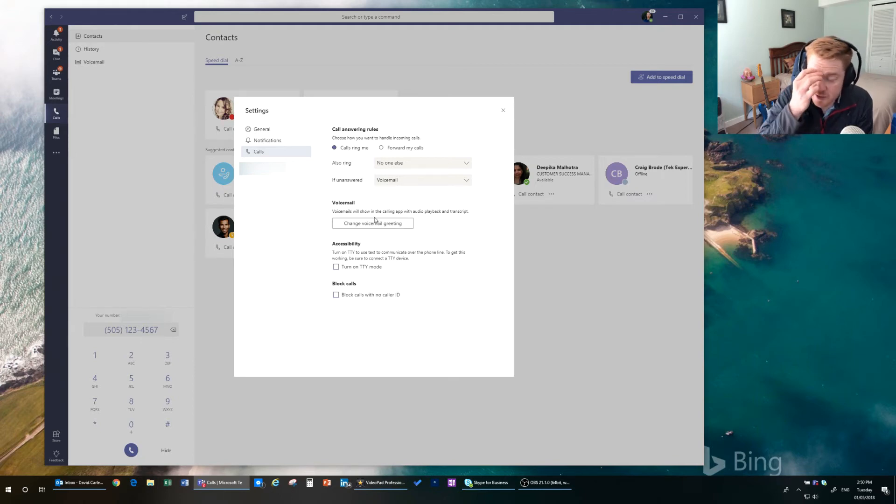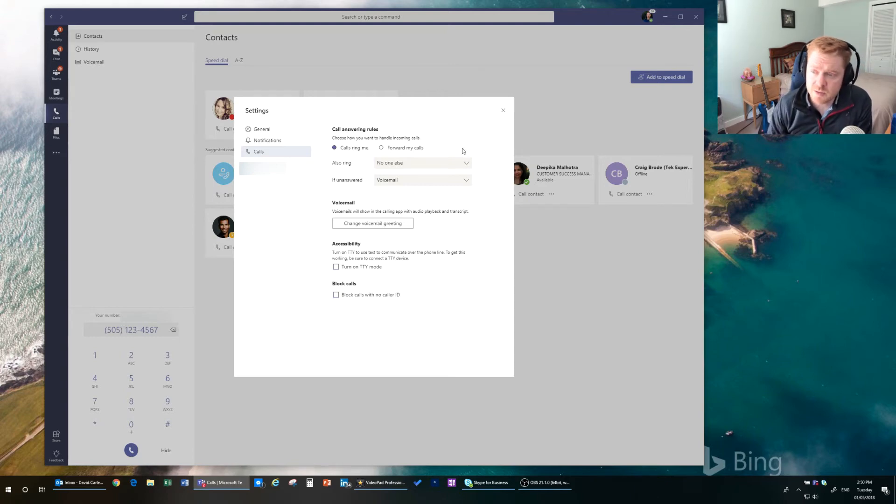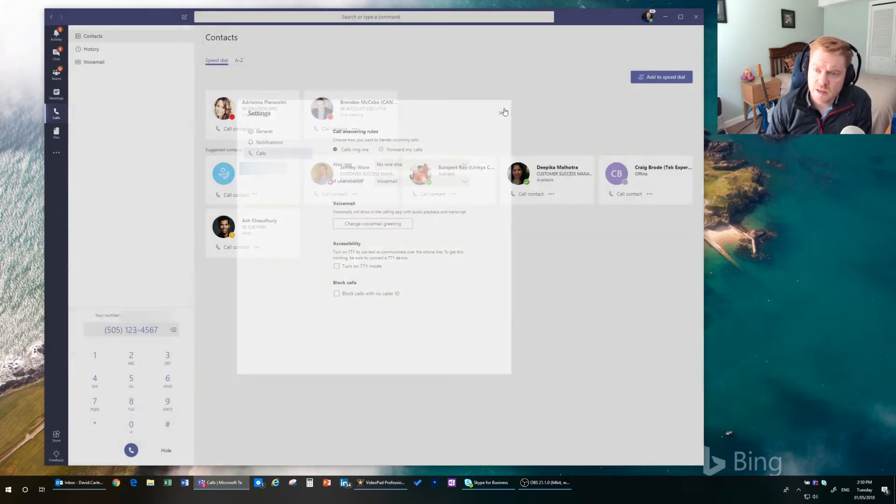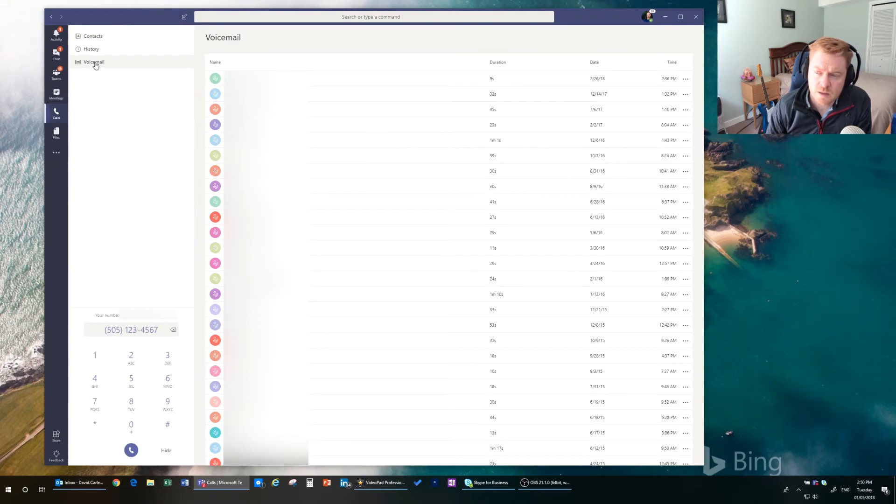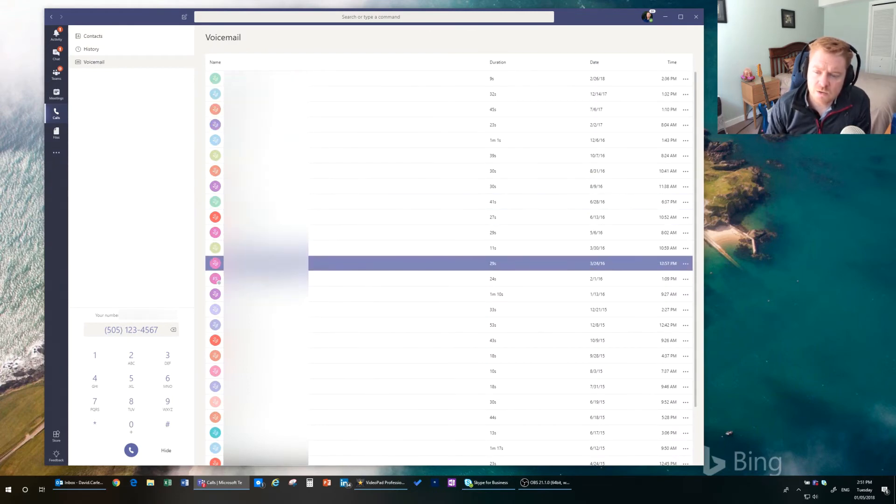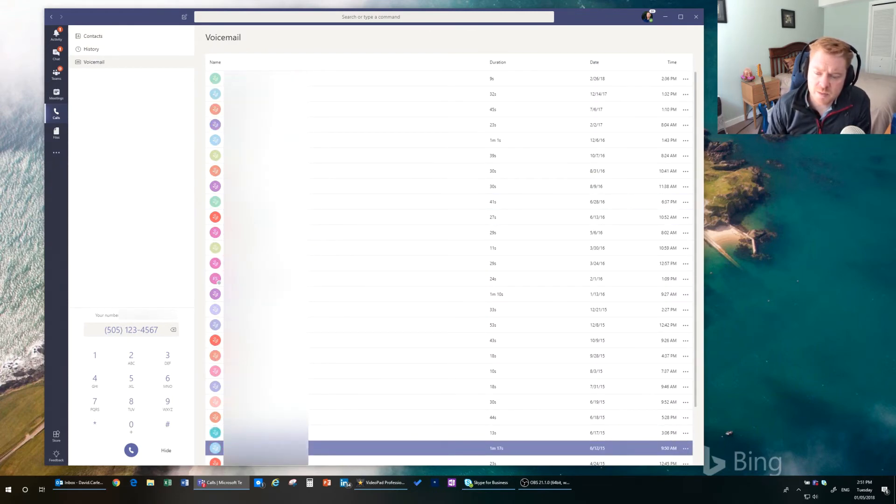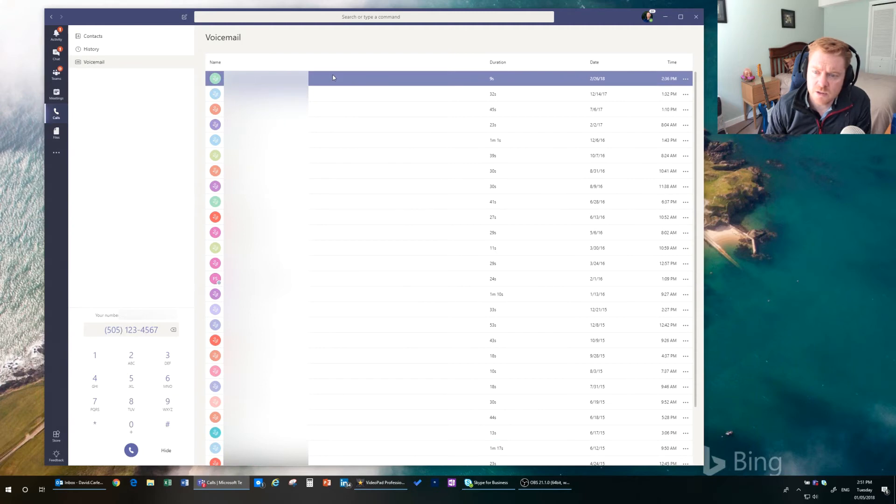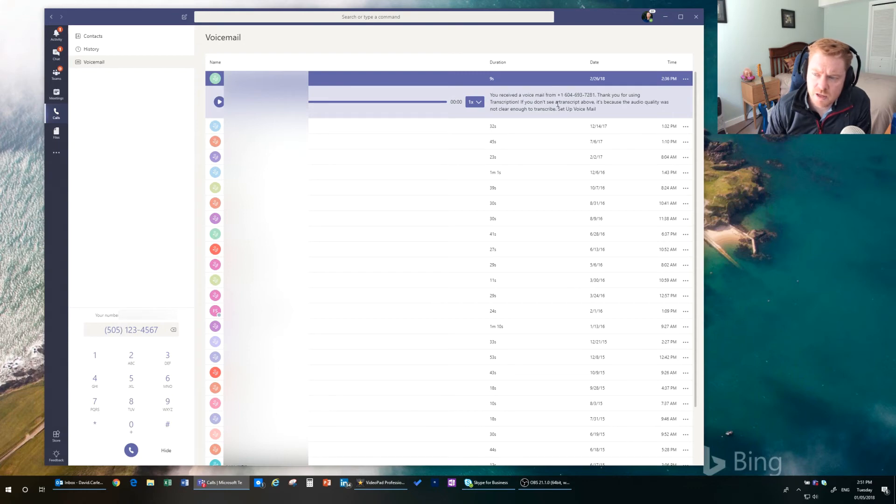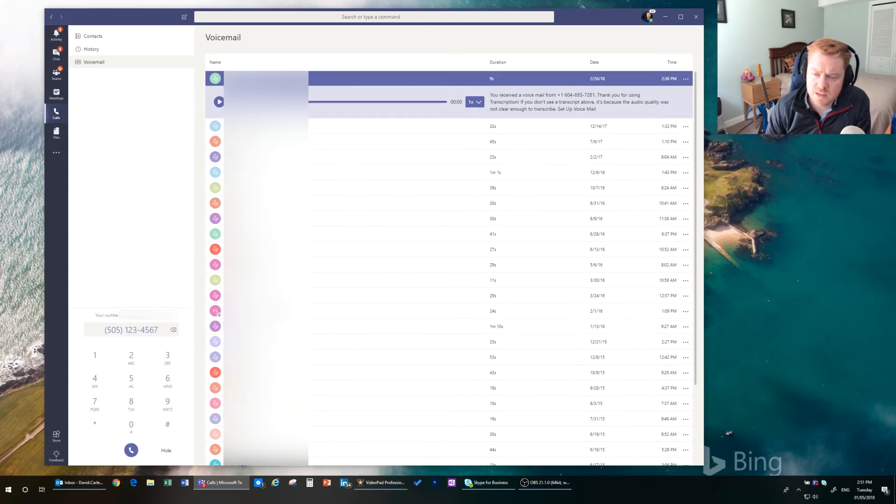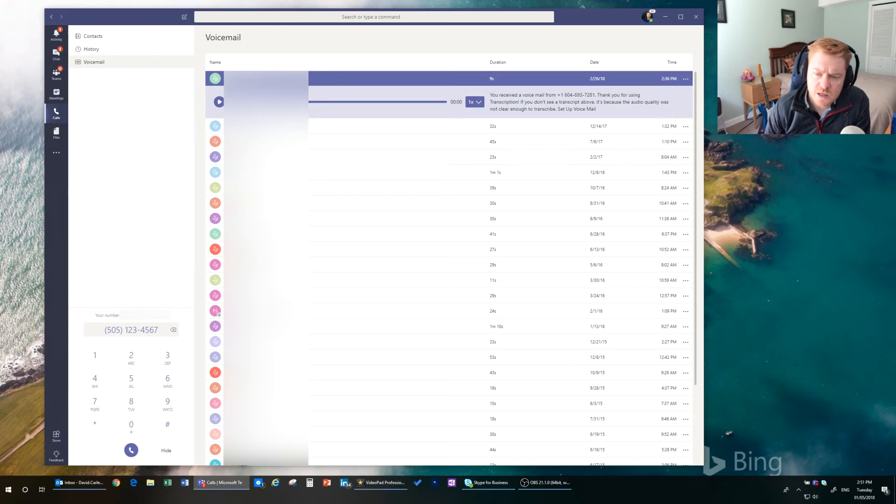So if someone does call you and leaves a voicemail, that will go into the voicemail area. So within here, we get all the voicemails that people have ever left us. We can click on one of those voicemails. We can listen to the voicemail. There sometimes is a transcription available. And you can listen to them obviously in any order that you like.